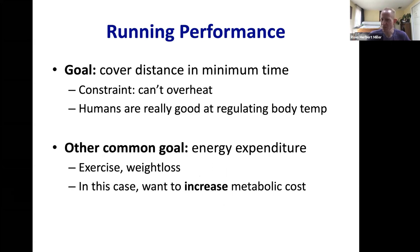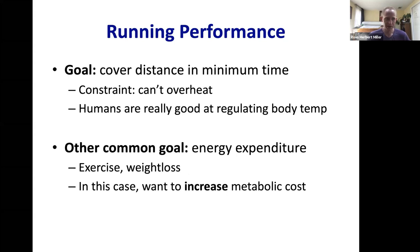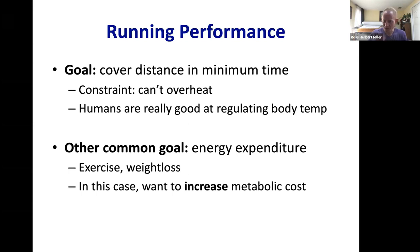Humans are actually really good endurance runners. A key constraint is not overheating — if you run too fast in a long race, you overheat and have to slow down. Humans are exceptionally good at regulating body temperature via lack of body hair and extensive sweat glands, which is one reason we're among the best endurance athletes in the animal kingdom. For exercise purposes, you might actually want to maximize metabolic cost to burn more calories in a fixed time.